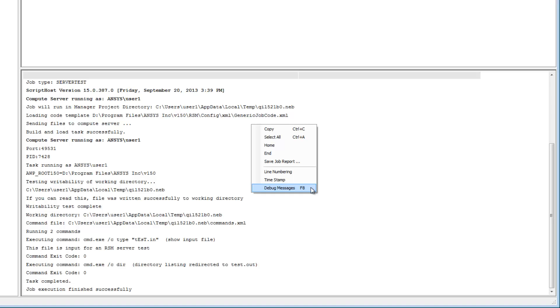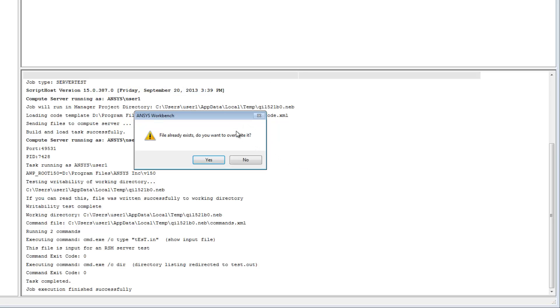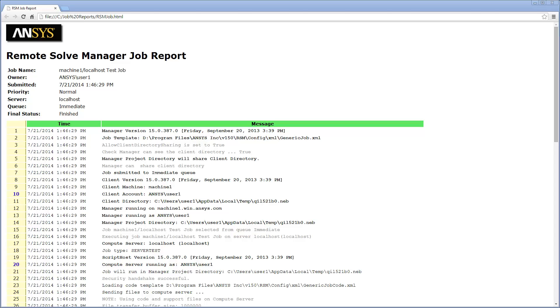If a job has finished or failed, I can select Save Job Report to write the job log data to an HTML file on my local system. I can choose to include line numbering, a timestamp, and debug messages if desired. The resulting report can be viewed and shared at any time.